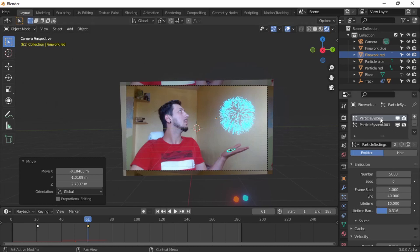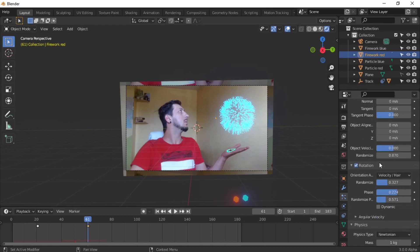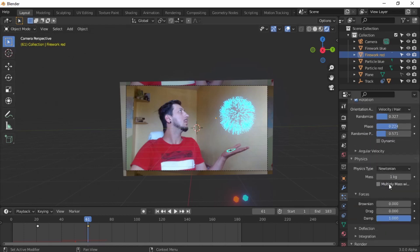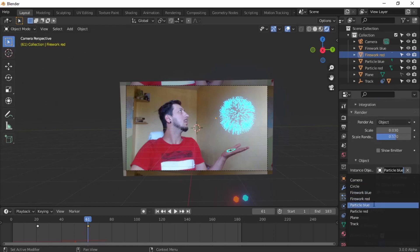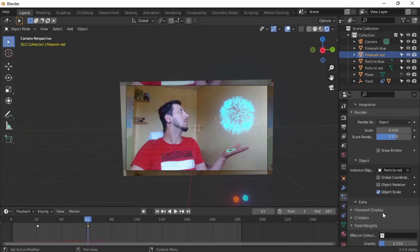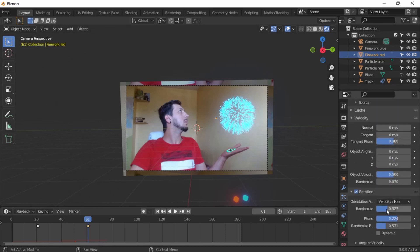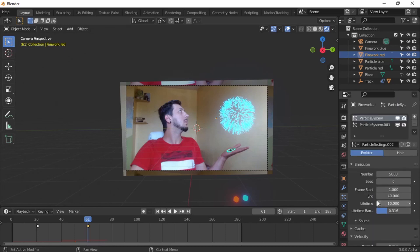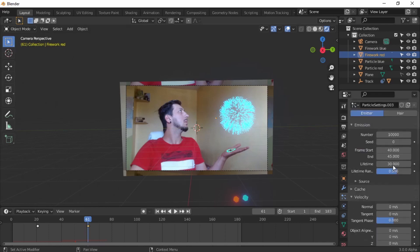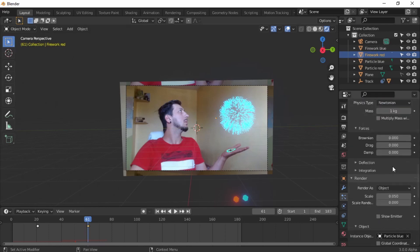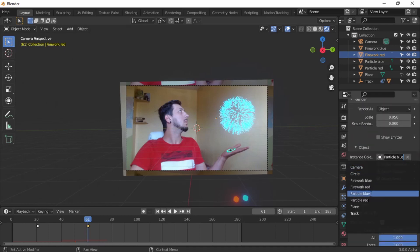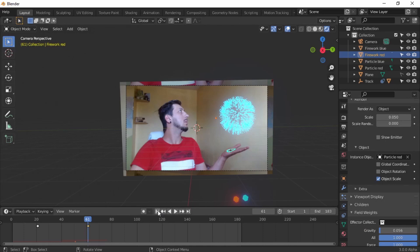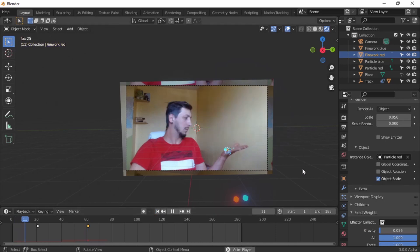Go to particle system. Don't forget to duplicate. Everything stays the same. Just change from particle blue to particle red. Second particle system, duplicate. Change from particle blue to particle red. Now I have this craziness happening.